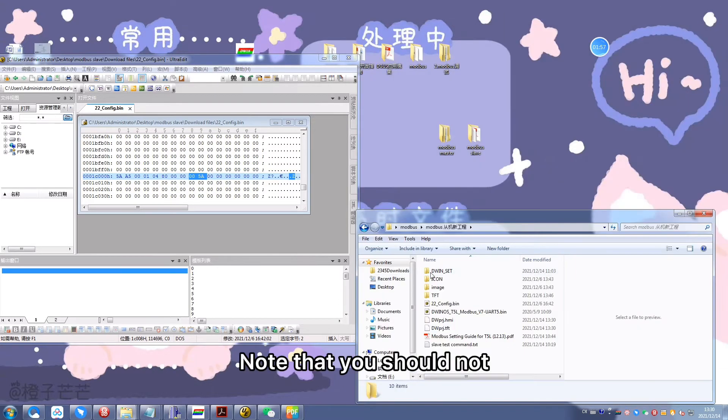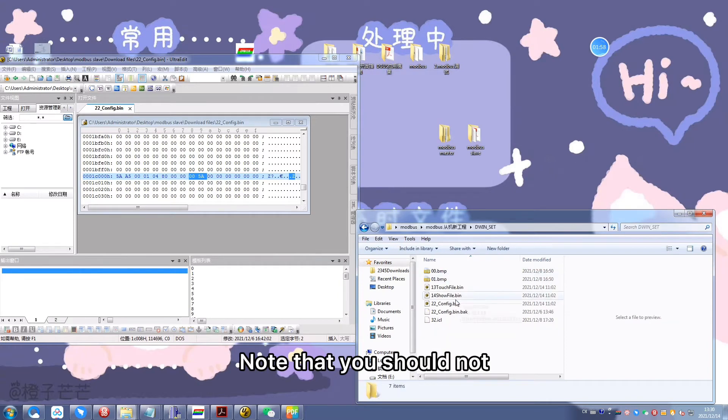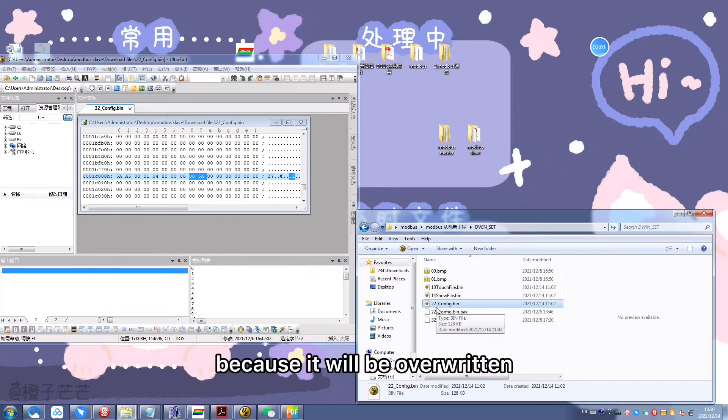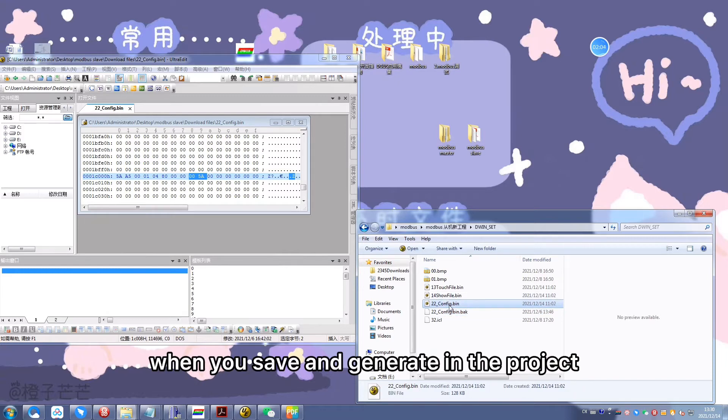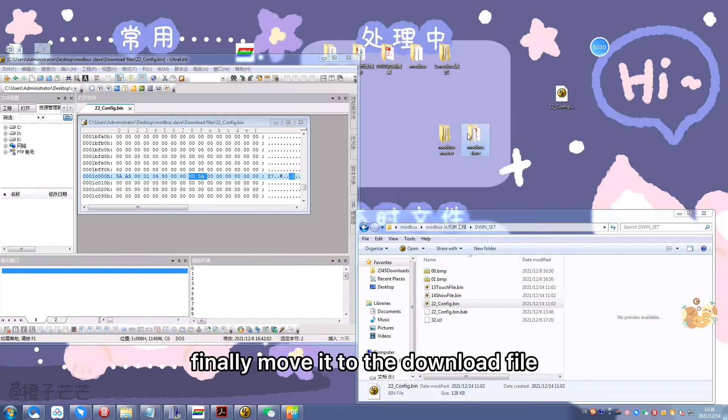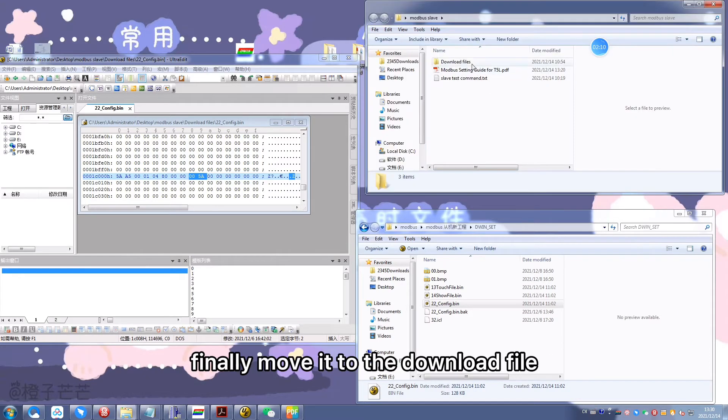Note that you should not modify the 22 file in the DWIN_SET folder because it will be overwritten when you save and generate in the project. You can copy the 22 file to the desktop and finally move it to the download file.